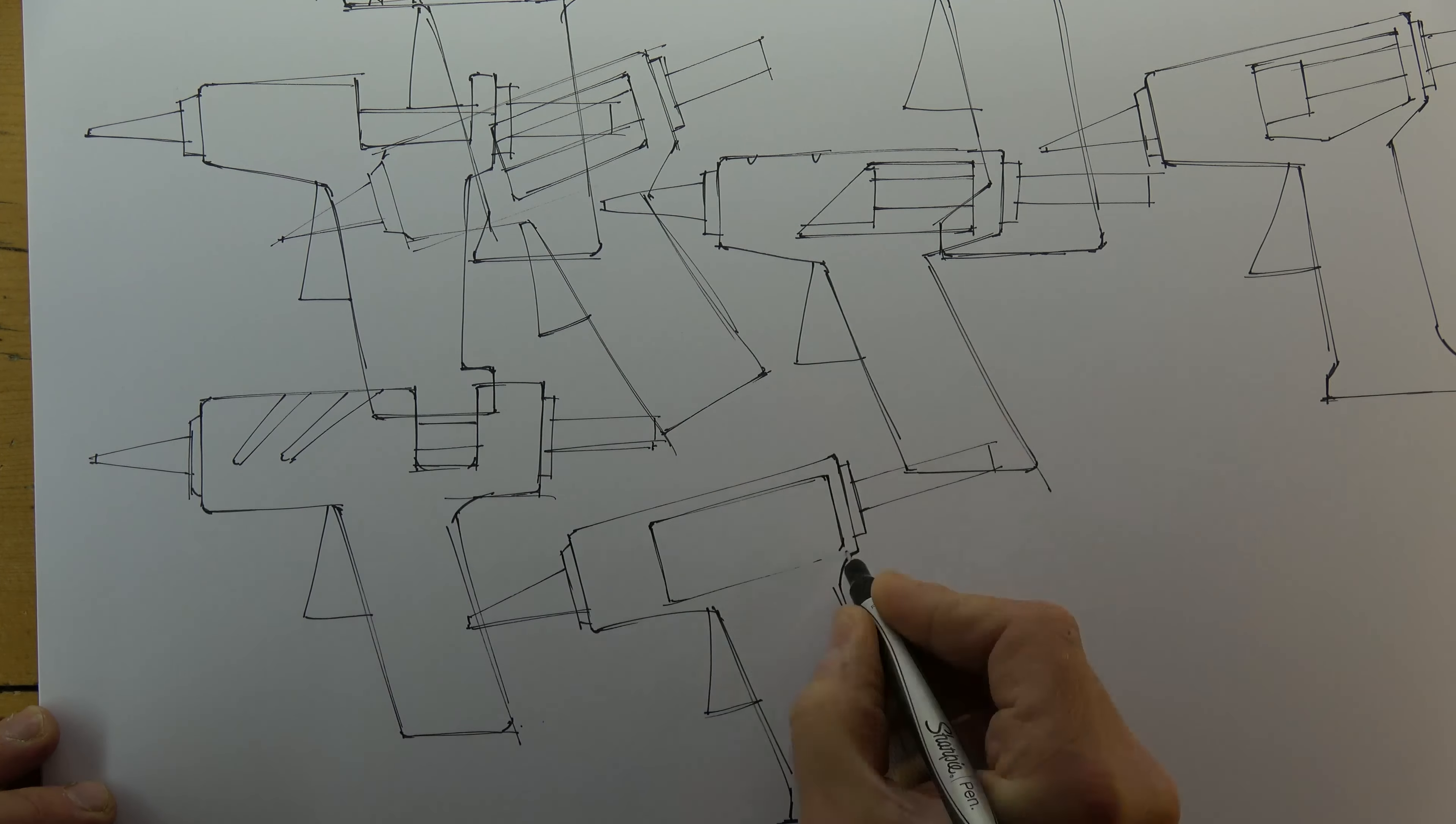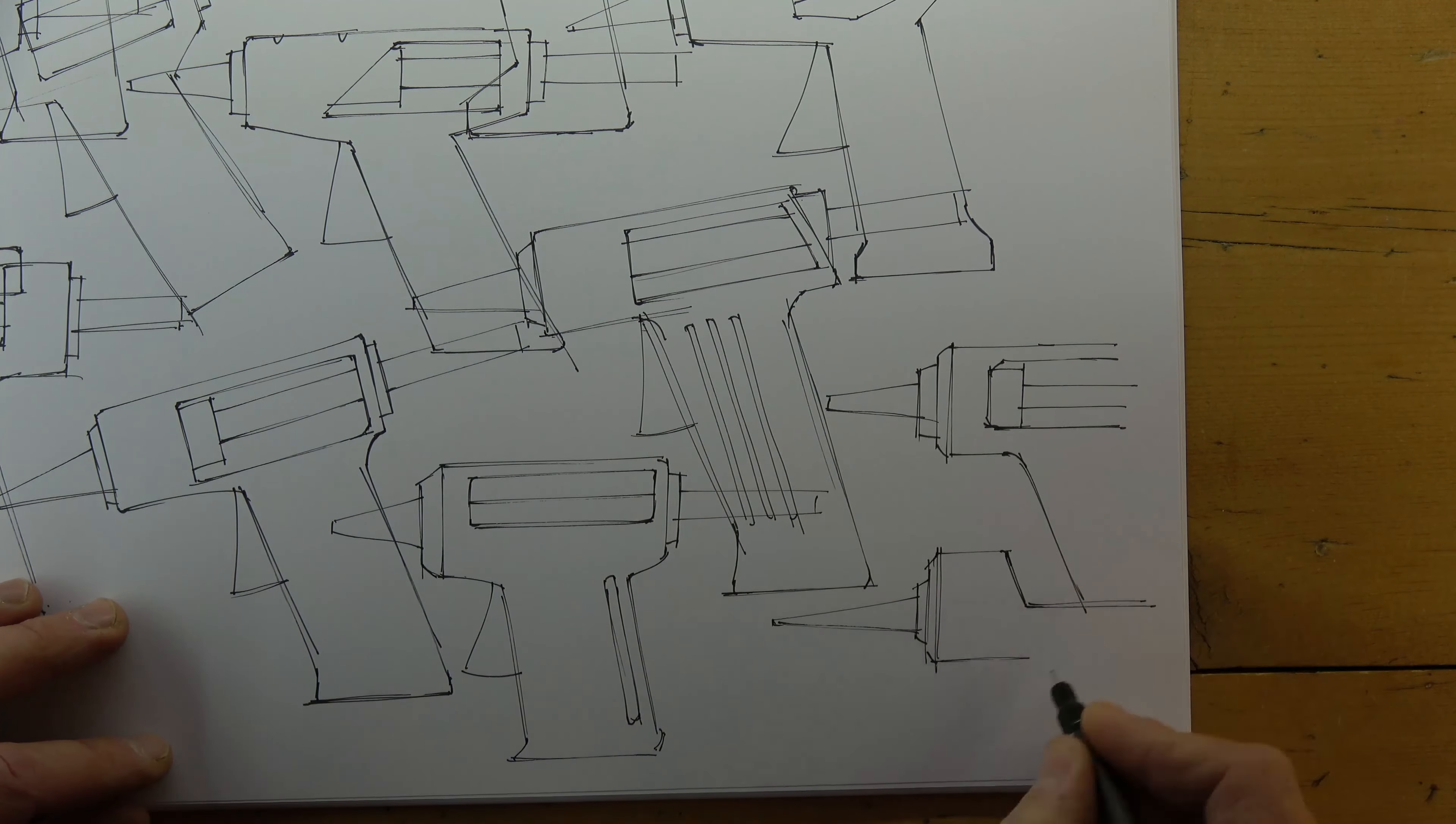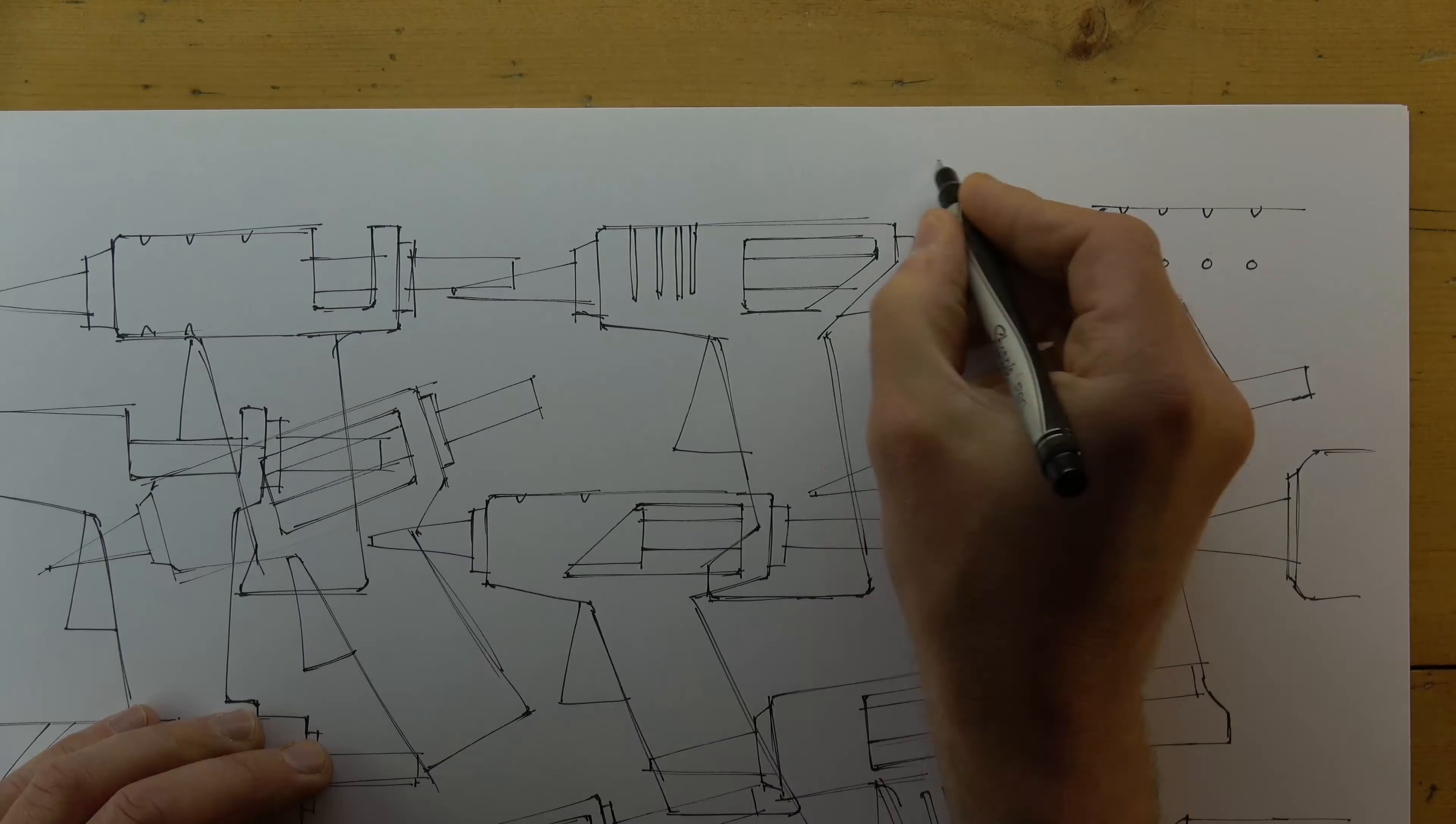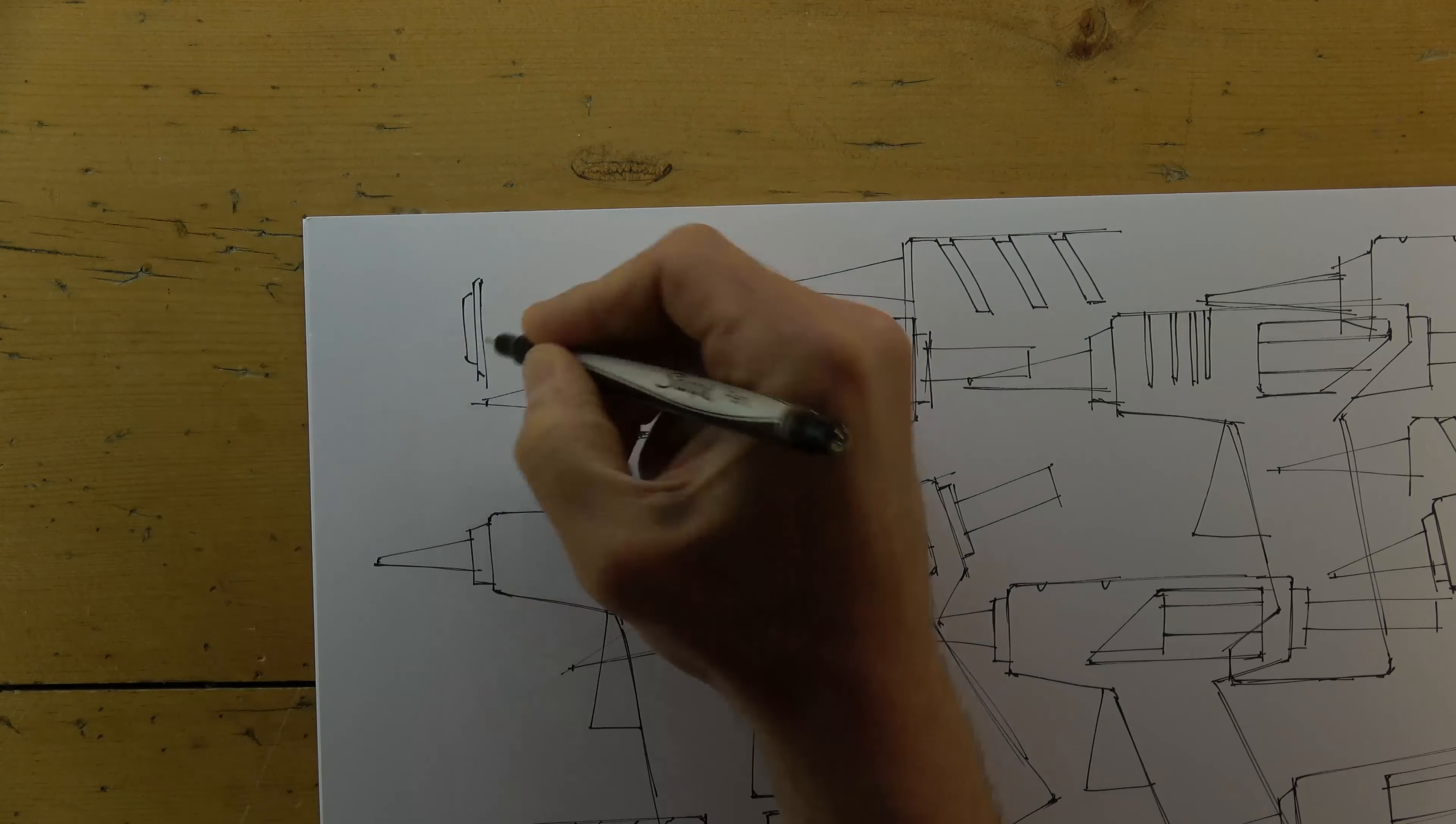I'm intentionally drawing over my earlier sketches. This stops me from being careful and frees me up to allow my ideas to develop in front of my eyes.